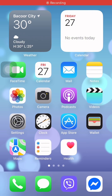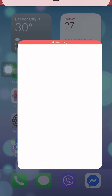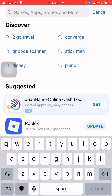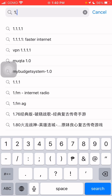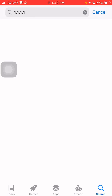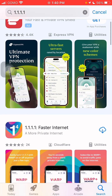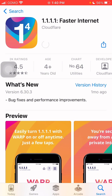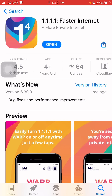The first step: go to the App Store and search for this app. Look for this one and then install it. Once it's fully installed, click on Open.